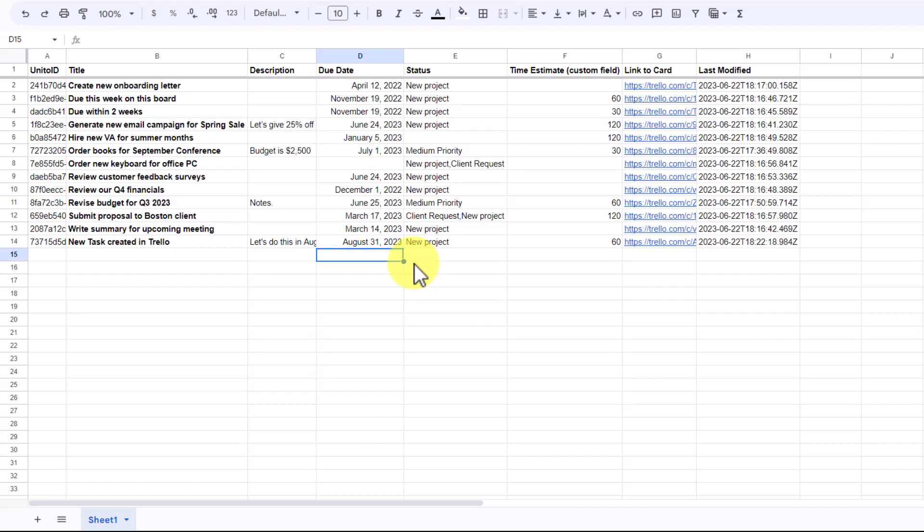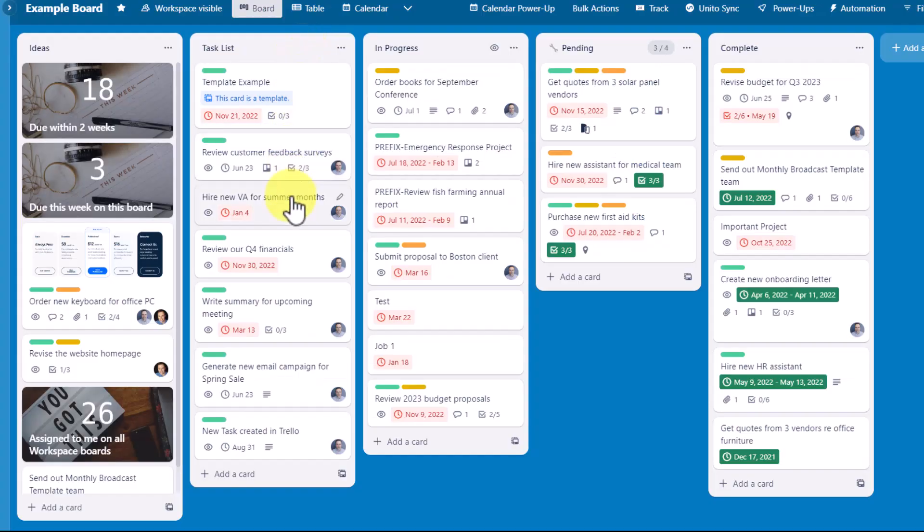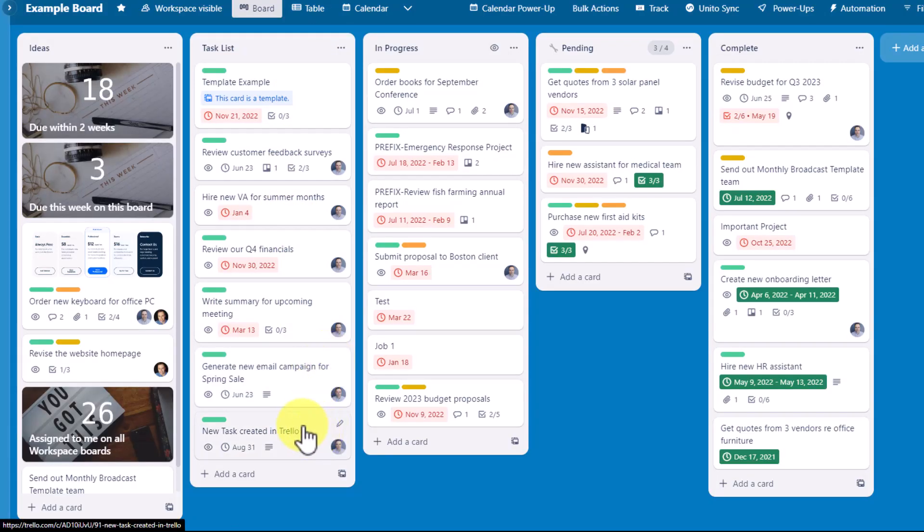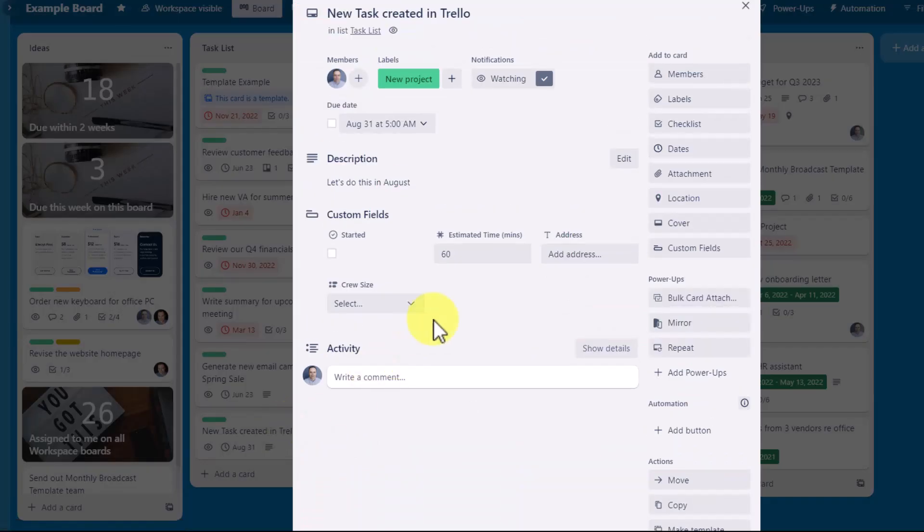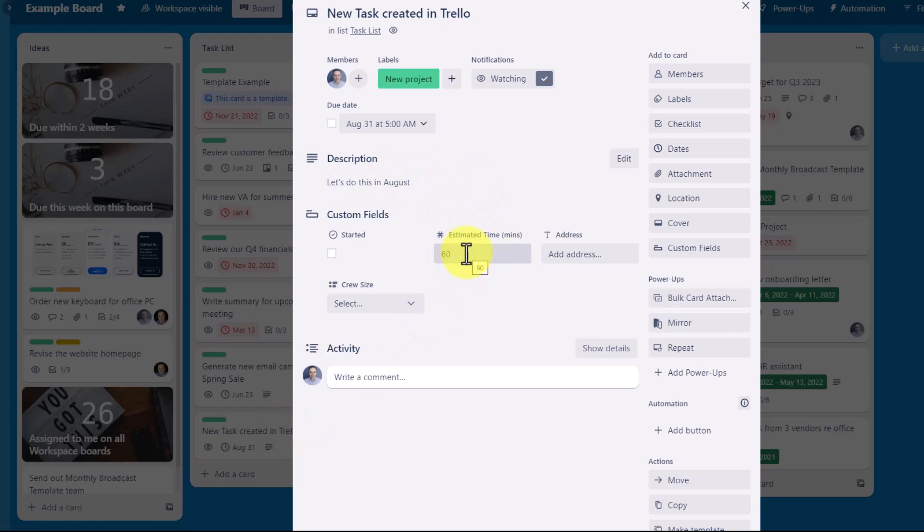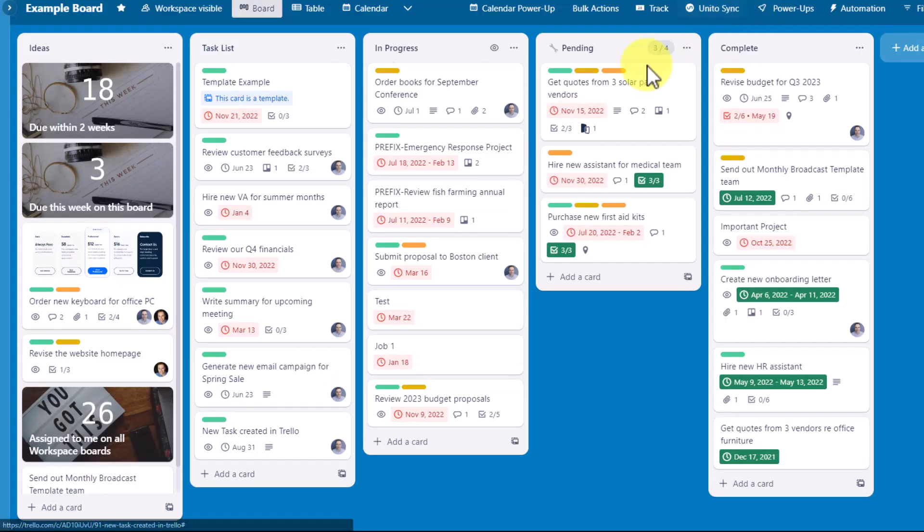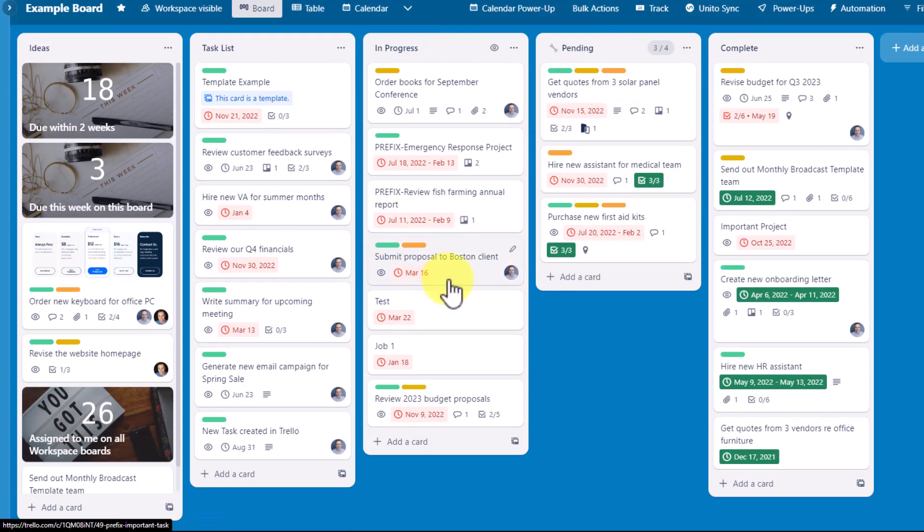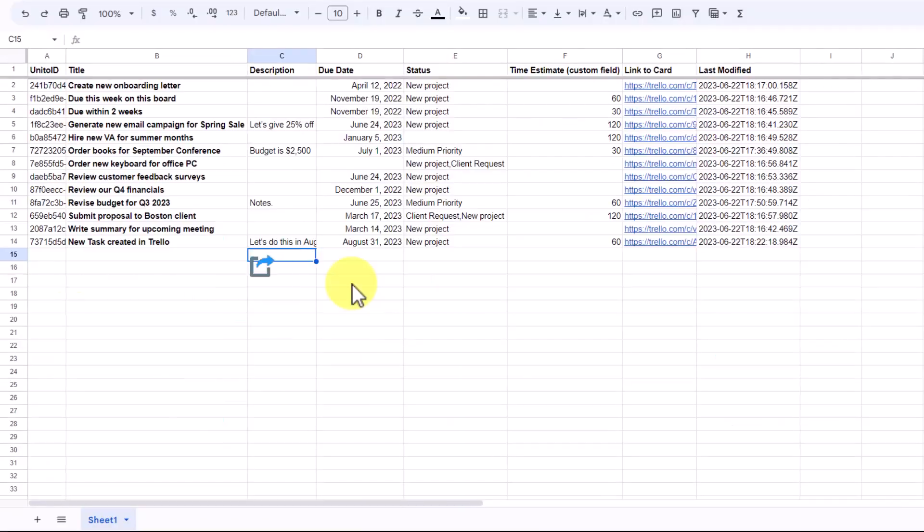Let's jump back to Trello and see if everything is working. Here at the bottom of my task list, we have that same card, but now the due date is August 31st. And if I open it, here's the description and the estimated time is added as well. So a perfect sync between my Trello board and the specific cards that I want to see within my spreadsheet.